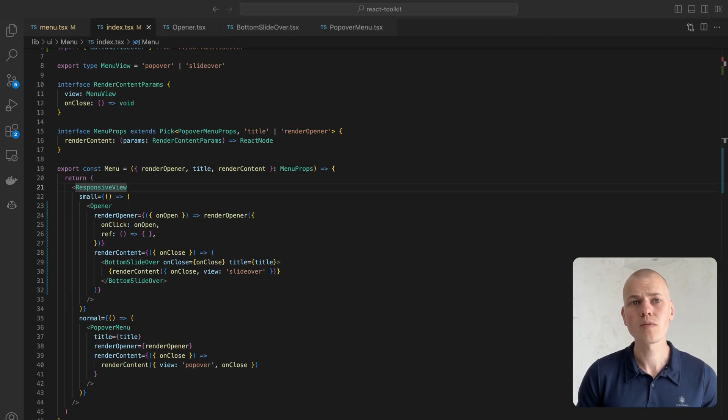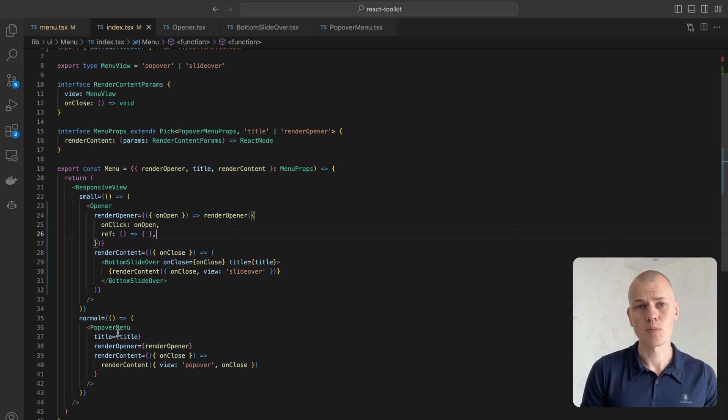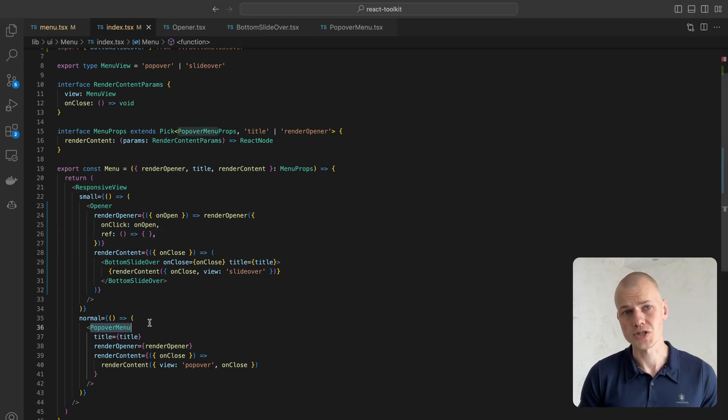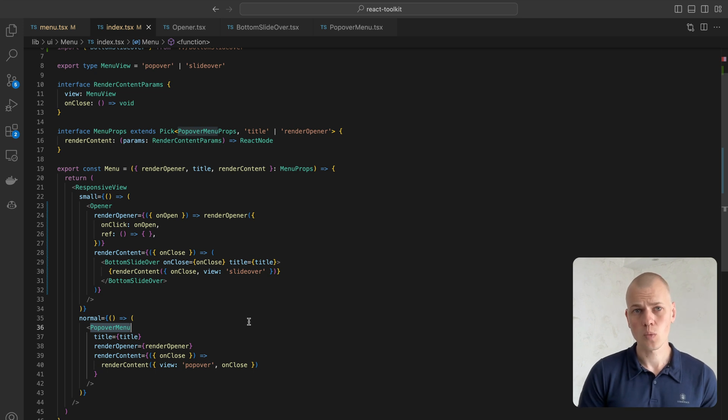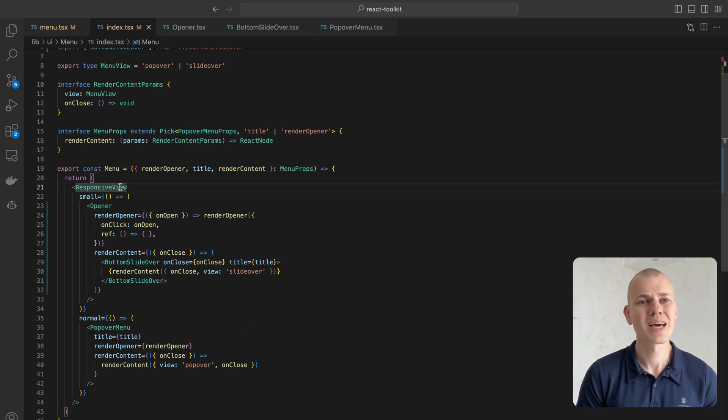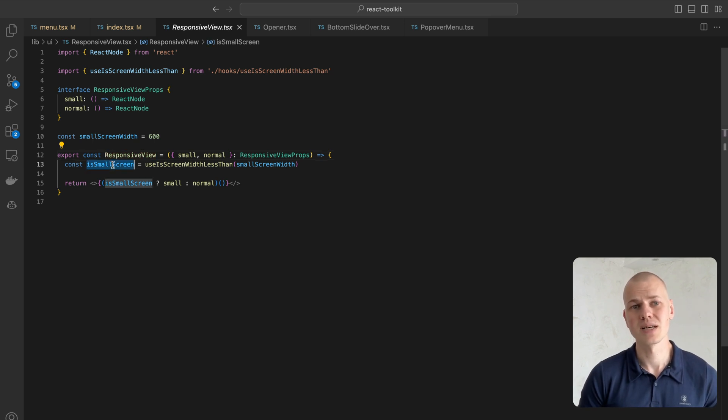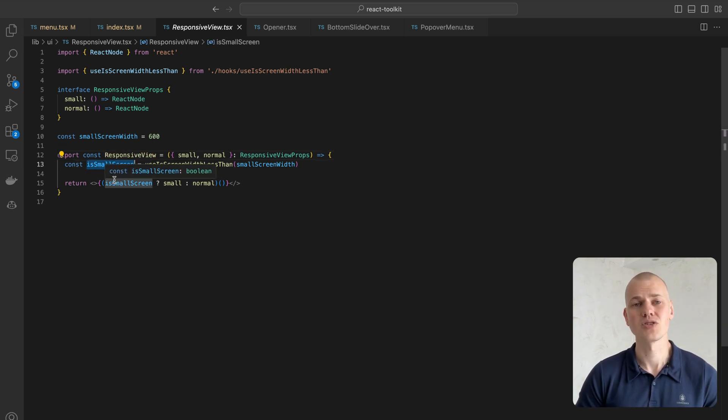The menu component will render a slide over for a small screen and popover menu for a larger screen. To determine which one to use, we rely on the responsive view component that simply checks the screen size, and if it's less than 600 pixels, it will assume that it's a small screen.